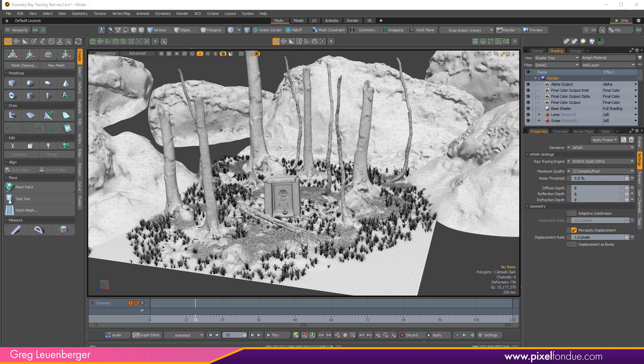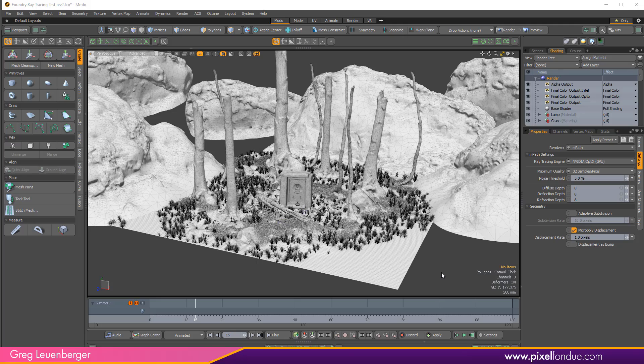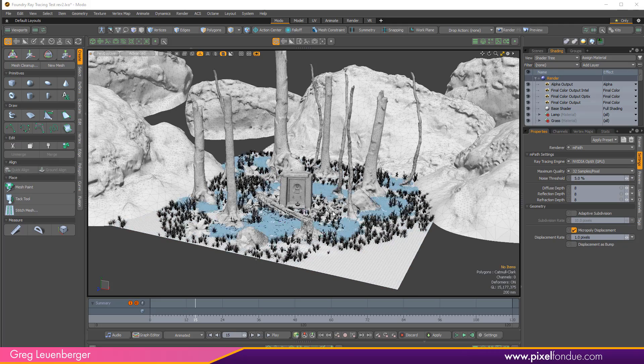There's also no reason why this modularity couldn't also be applied to the shading step so I suspect future versions will include different engines for shading as well. The more geometry you have in your scene the more dramatic the speed up will be between these different ray tracing engines.